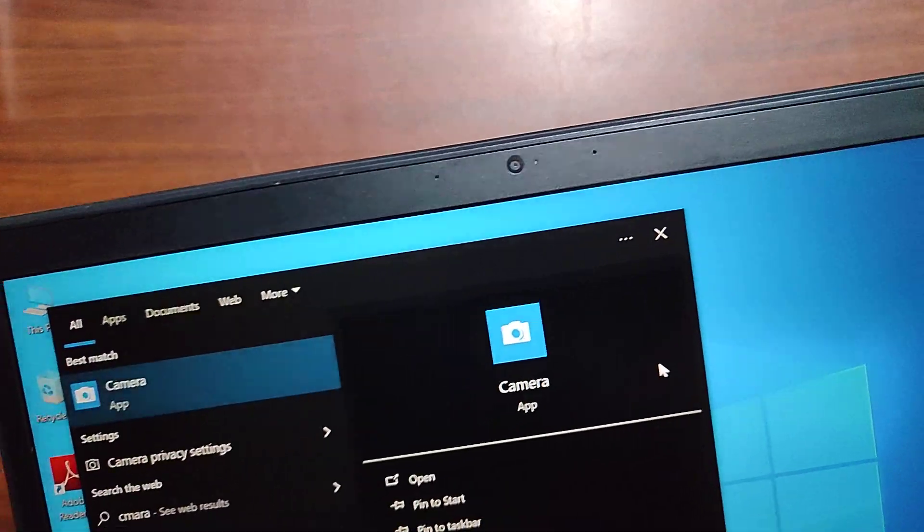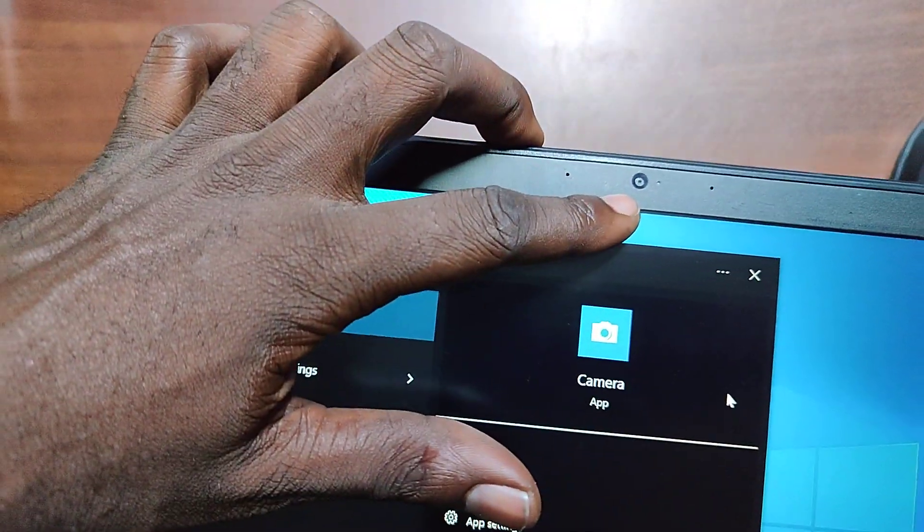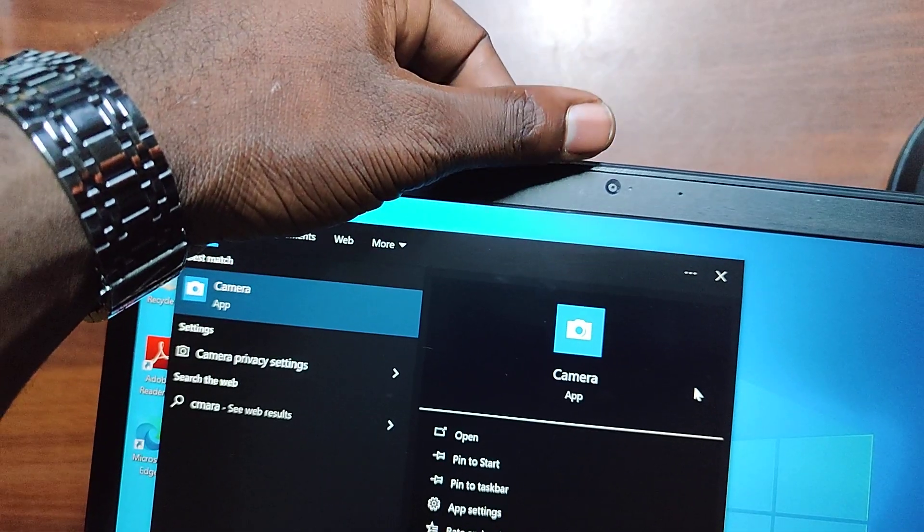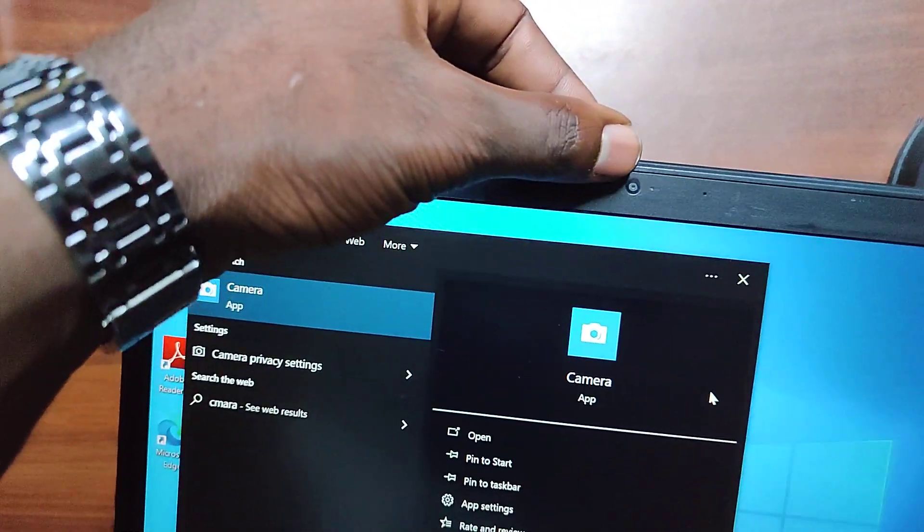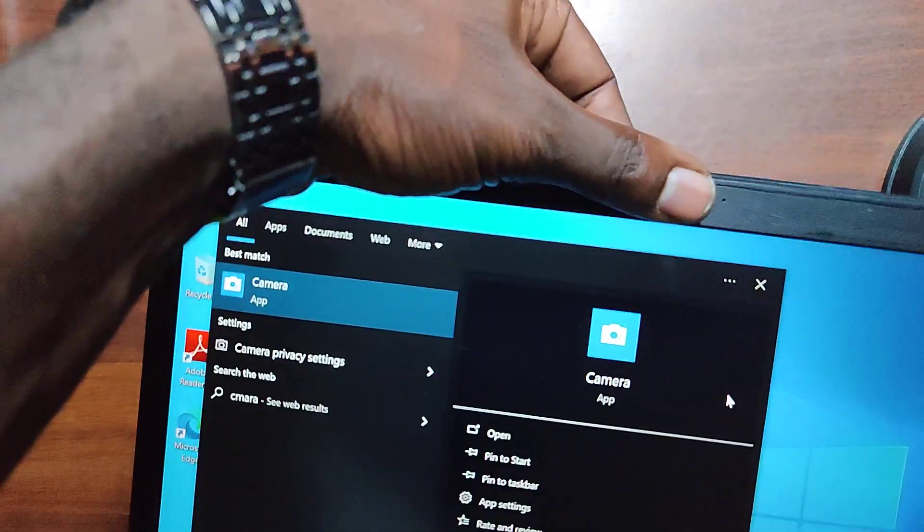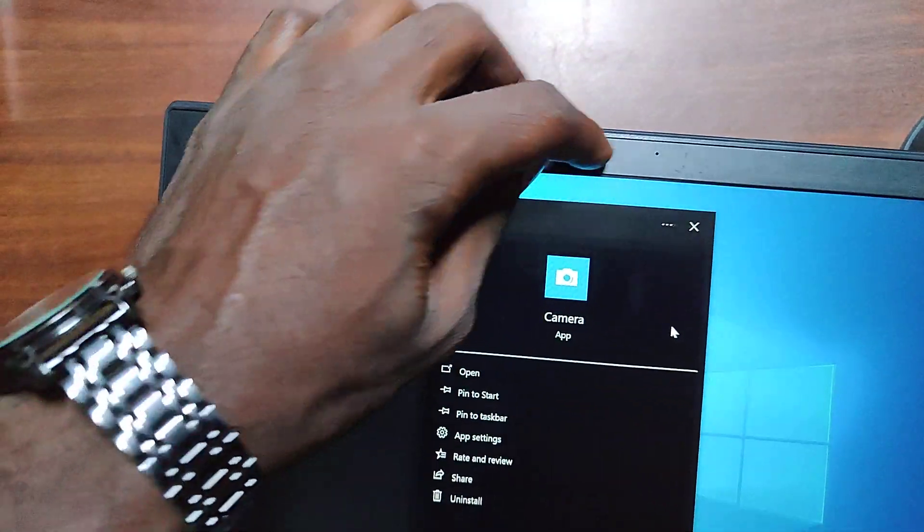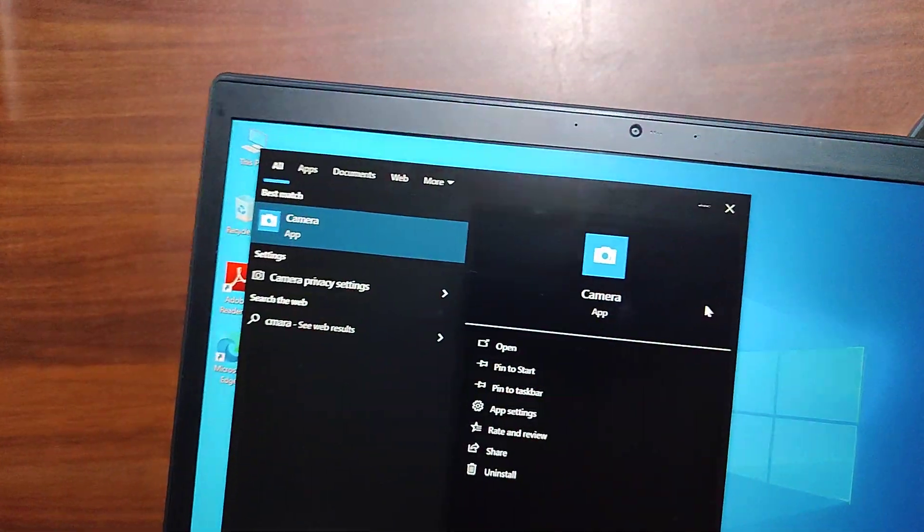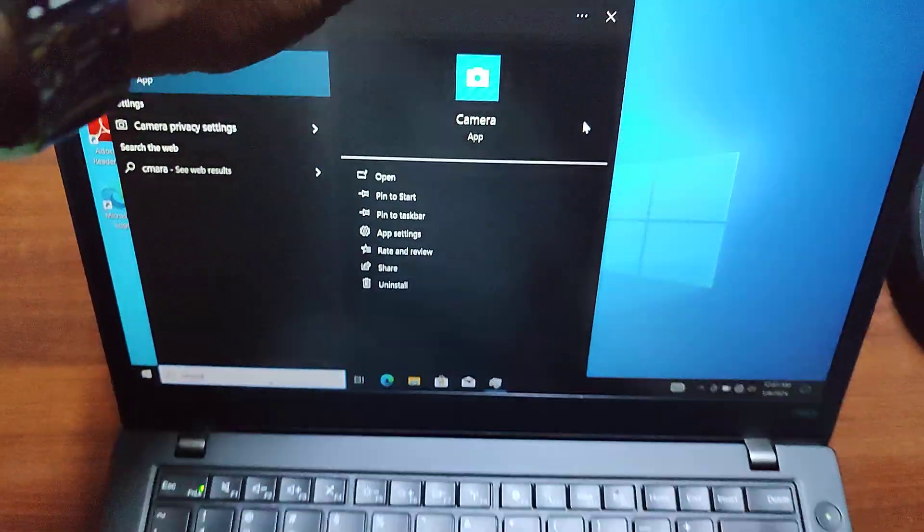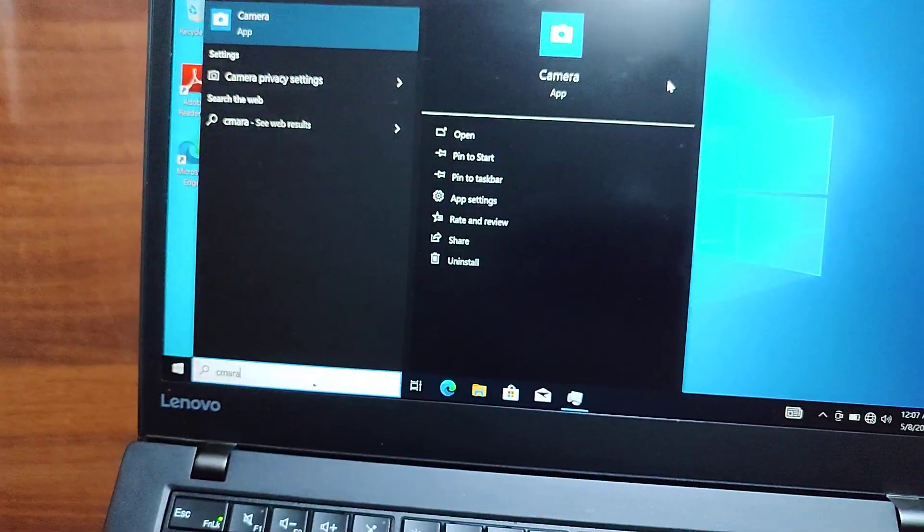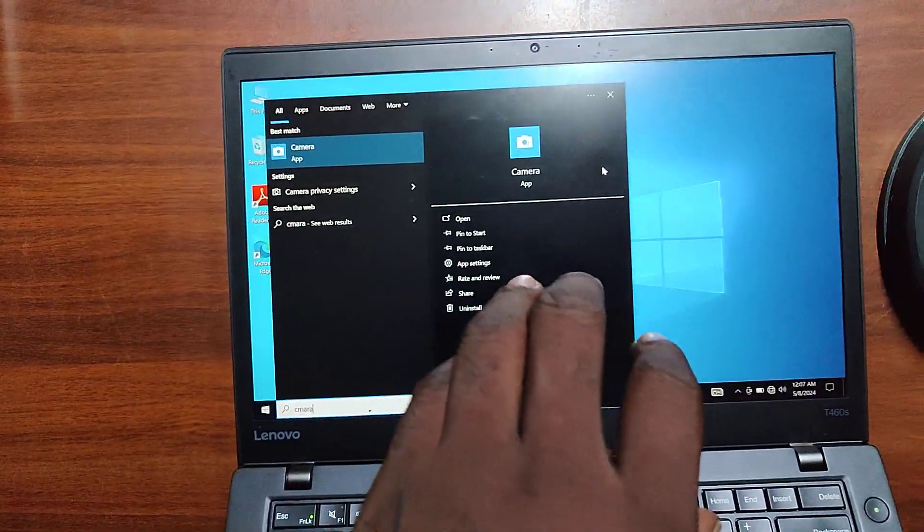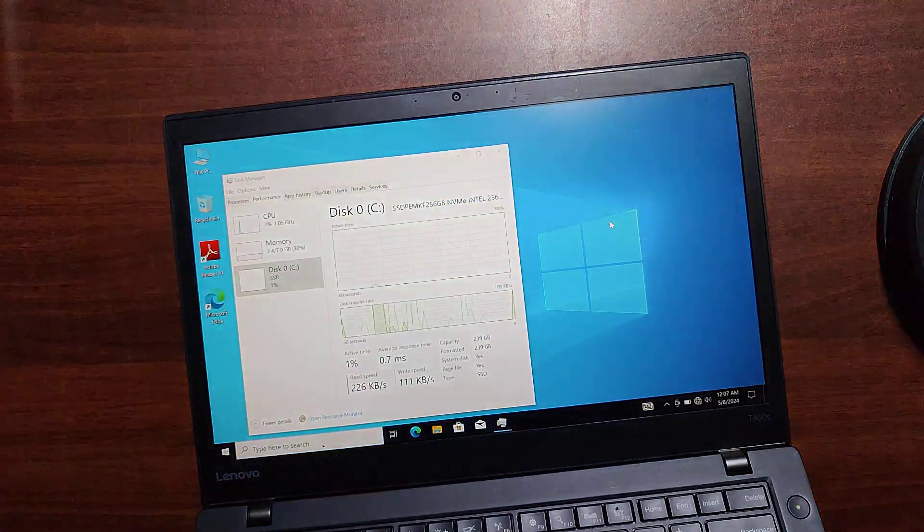The disadvantage of this laptop, the camera section, is that it doesn't have the camera shutter. So, to block this camera, you'll just have to use either a masking tape, solo tape, or something just to block the camera because you don't have the shutter. That's one of the disadvantages of the design for this laptop. But, apart from that, I think the design is as smooth as it is, the battery is good, keyboard is very perfect, the screen quality.